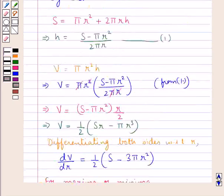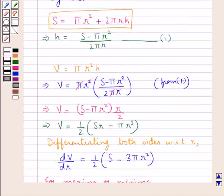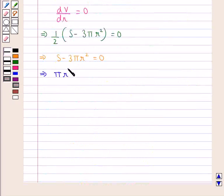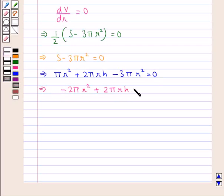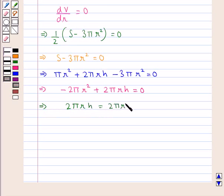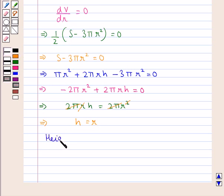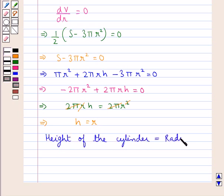Now we put the value of S as πR² + 2πRH. So this gives us πR² + 2πRH − 3πR² = 0, which gives us −2πR² + 2πRH = 0, or 2πRH = 2πR². Cancelling the common factors, we have H = R. This means that the height of the cylinder is equal to the radius of the base of the cylinder.